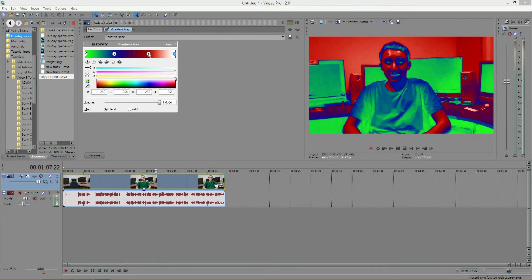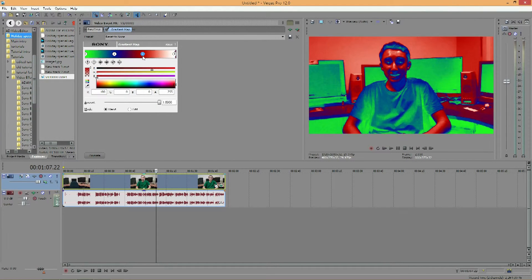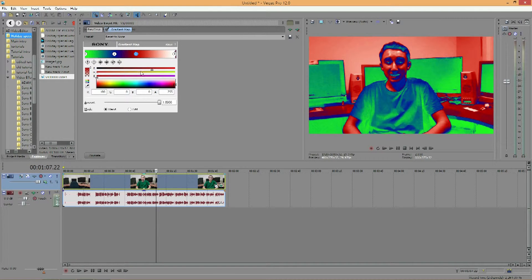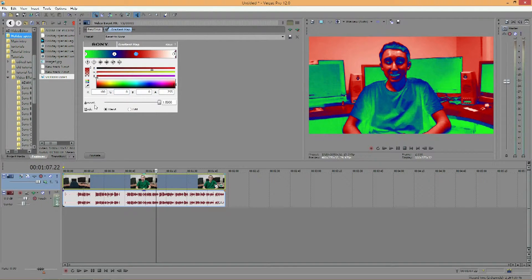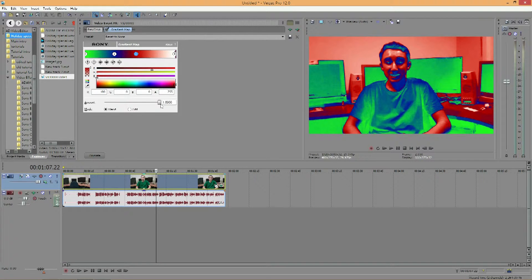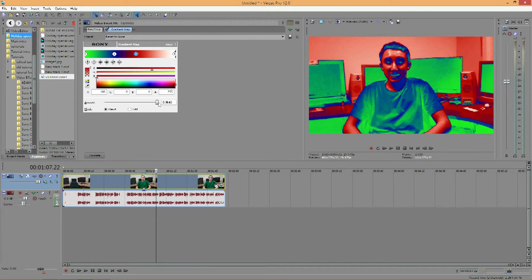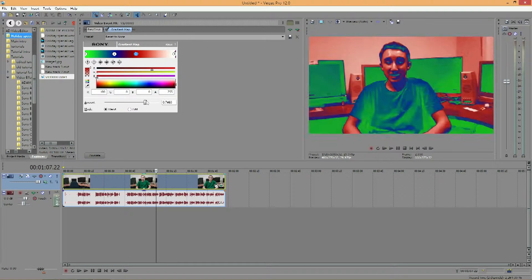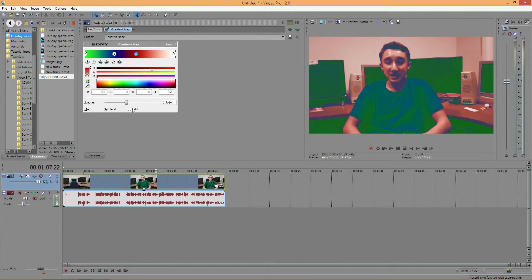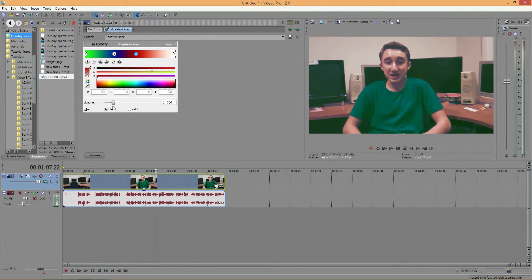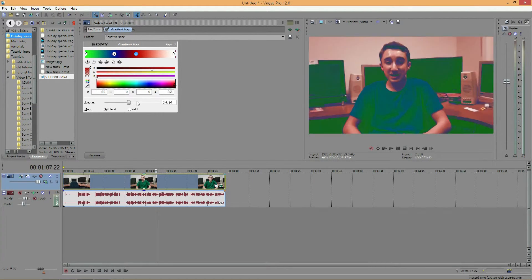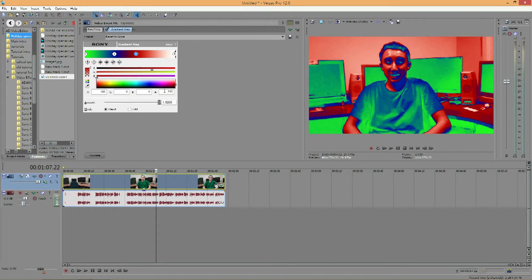And once you've found something that you like, you can play around with these however you like. Then you have the amount. And I recommend keeping the amount at 1, because anything in between makes it look very gray and dullish, until you get back to how your video was by default. So I would say keep it up at 1.